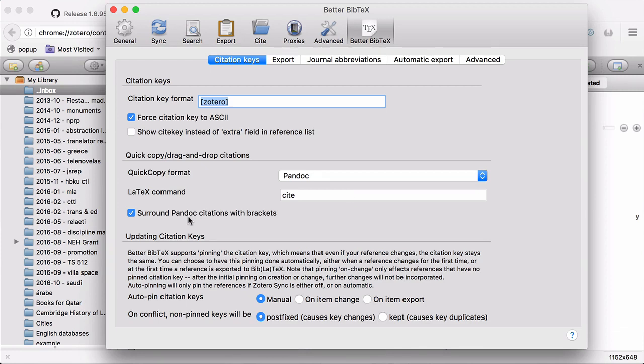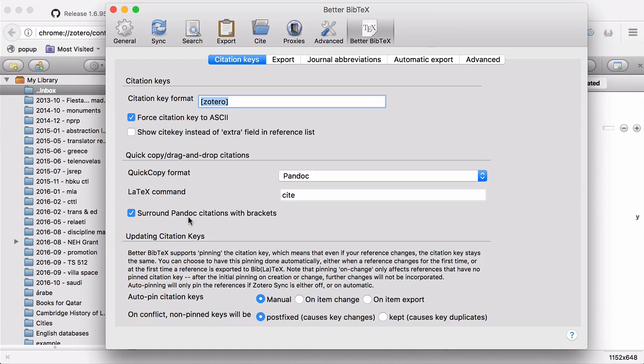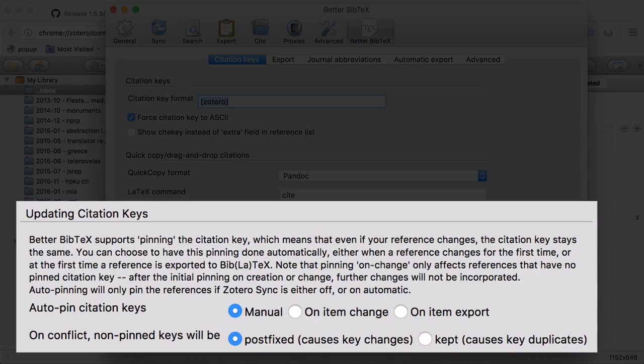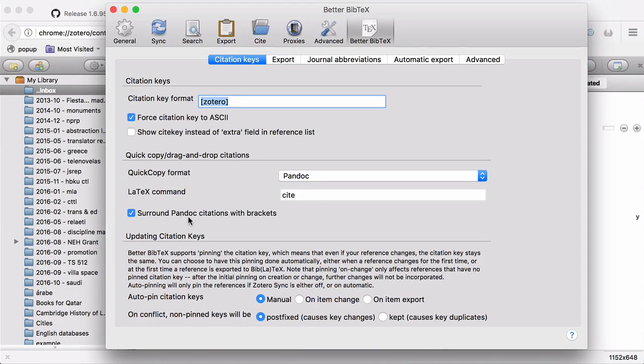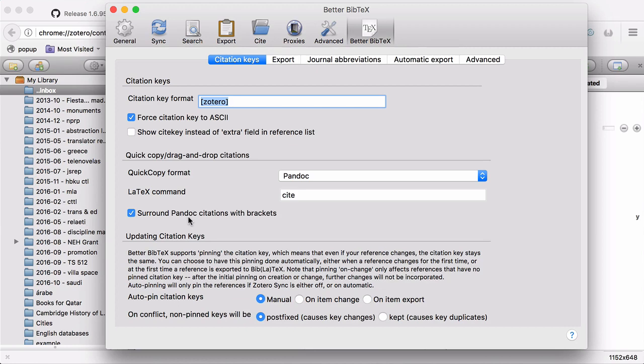Surround Pandoc citations with brackets. Let's say for now we keep it checked. Now when it comes to updating citation keys, this is something that you're going to have to work out by yourself, depending on your writing style. What it boils down to is whether and in what circumstances you want Better Bibtex to generate a citation key or update a citation key if you update the metadata for a source. For me, I have it set up where auto-pin citation keys are manual, so things are not fixed, they can change. And then when there's a conflict, you can see that I have Post Fixed selected. And that just makes sure that if I import a source that I already have, Better Bibtex changes that citation key so that there's no conflict later on. But again, this is something you'll have to play with.